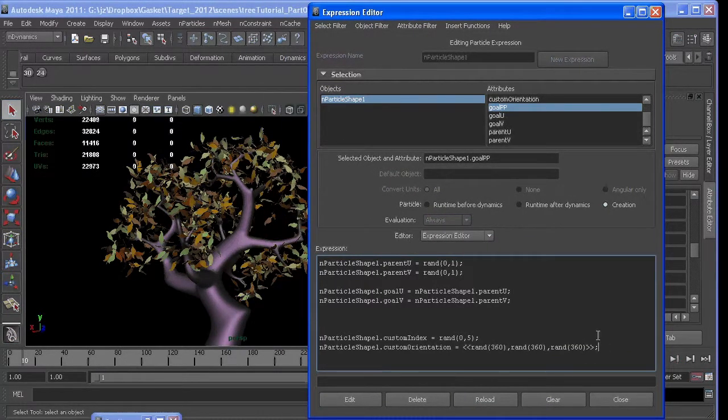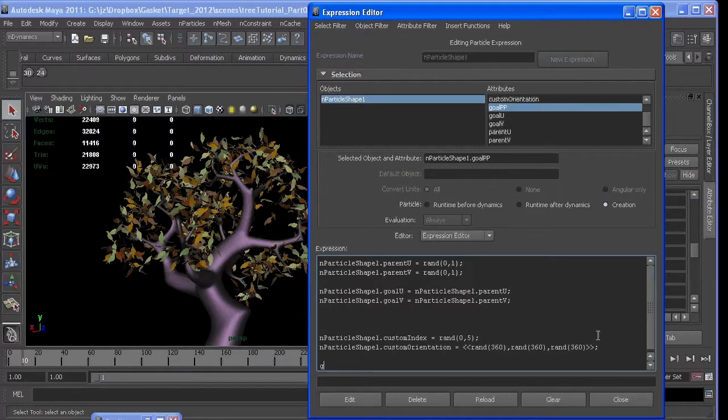So at creation, we want goal PP to equal 1 for everybody.